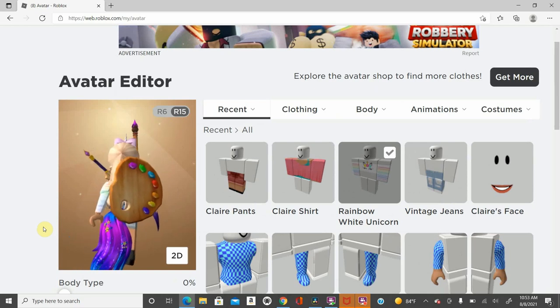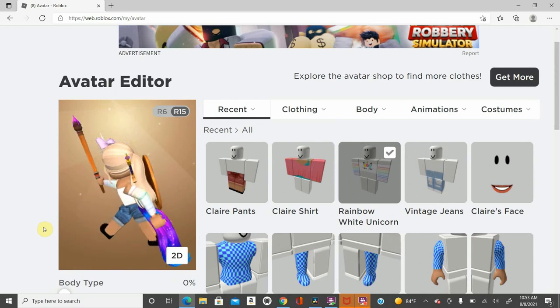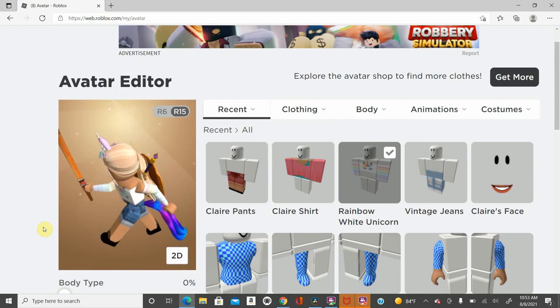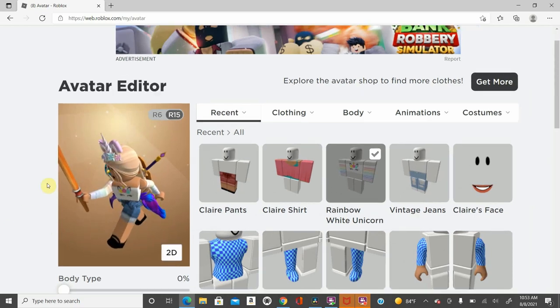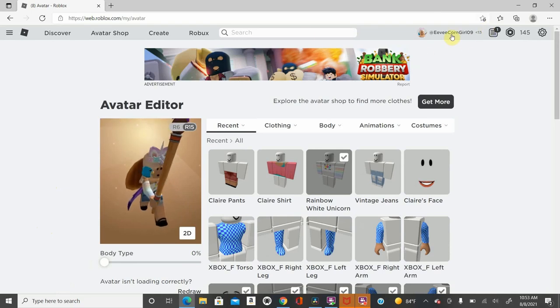Hey guys, welcome back to G&A Gameplay. Today I want to show you some free hairs and some bundles, and we will show you how to get them.